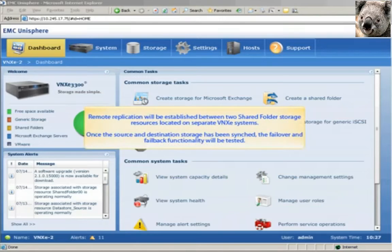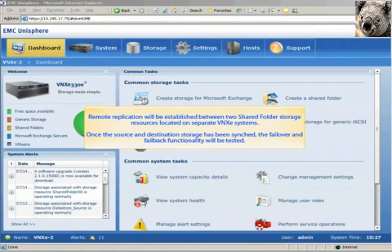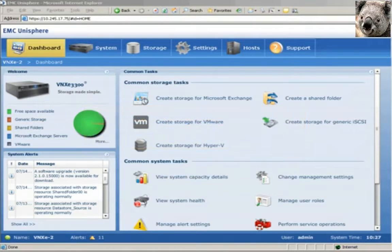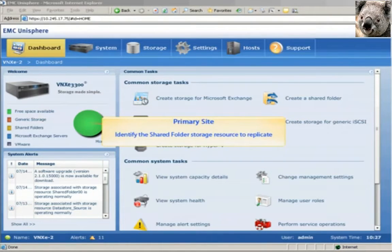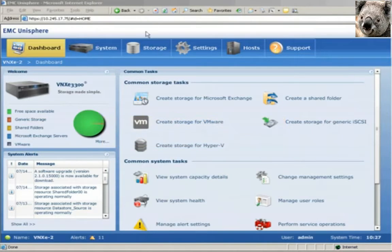Using our earlier site disaster recovery scenario, we'll establish remote replication between the source shared folder storage, located on one VNX-E system, and its replica shared folder storage, located on another separate VNX-E system. Once the two sites are in sync, we'll test the failover and failback functionality. We'll start off by logging into the VNX-E system on the primary site to identify the storage resource to replicate. For demonstration purposes, we've already created this source storage resource.